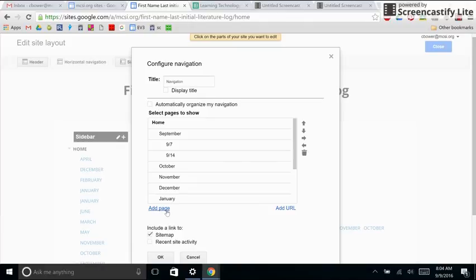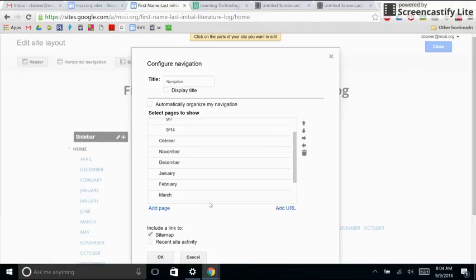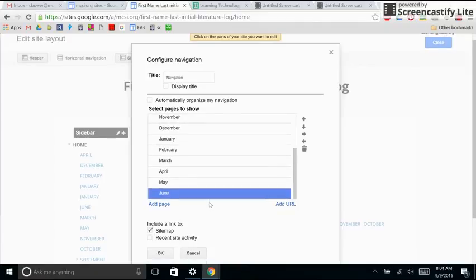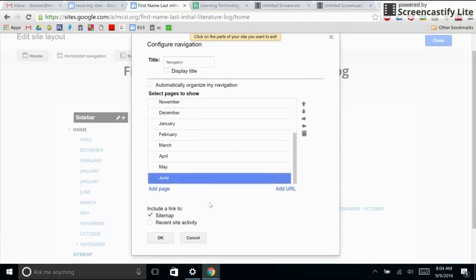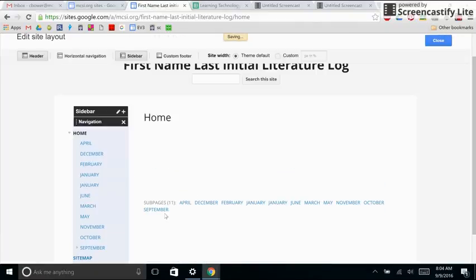Remember, I had to add each and every page. Keep your site map checked. Once I'm sure that this is right, I click OK.